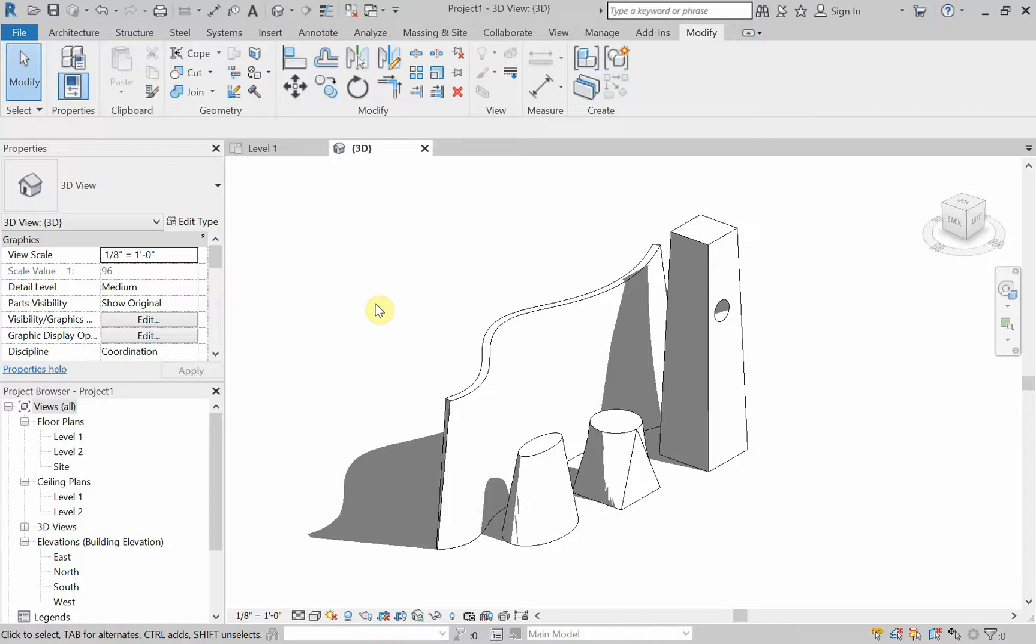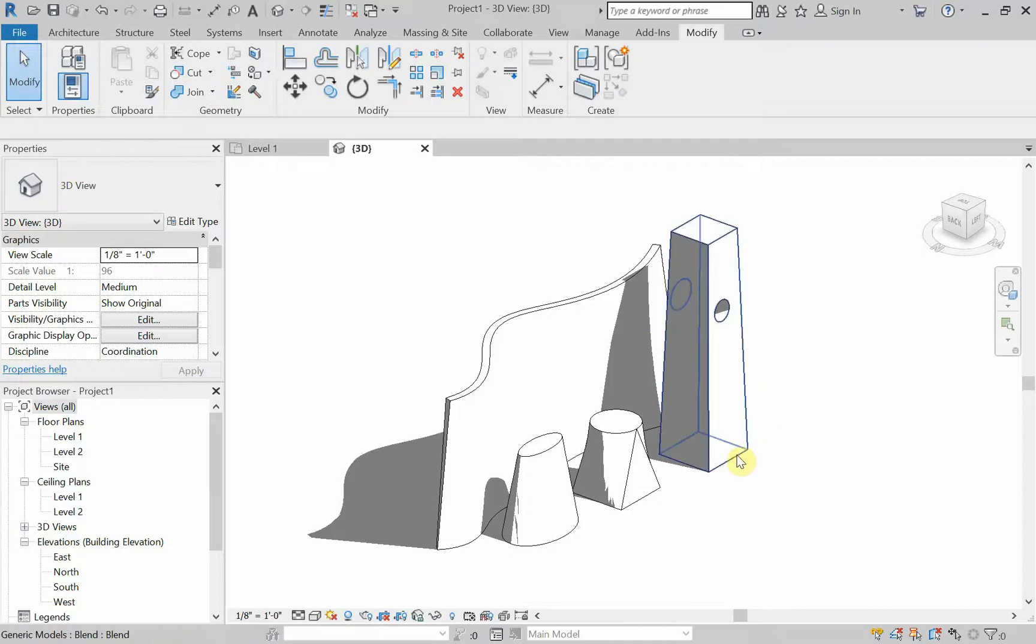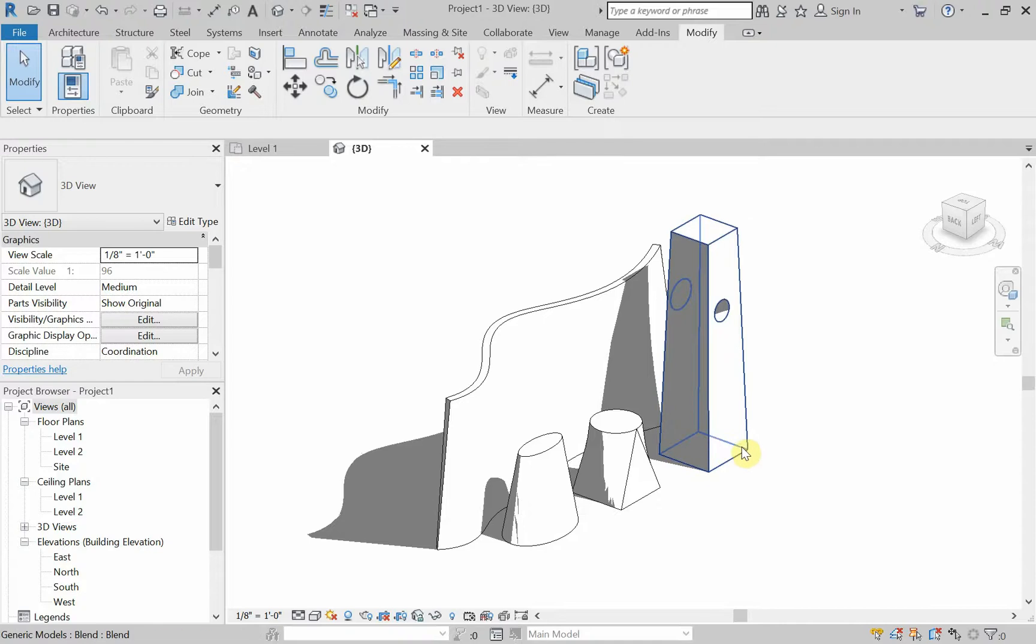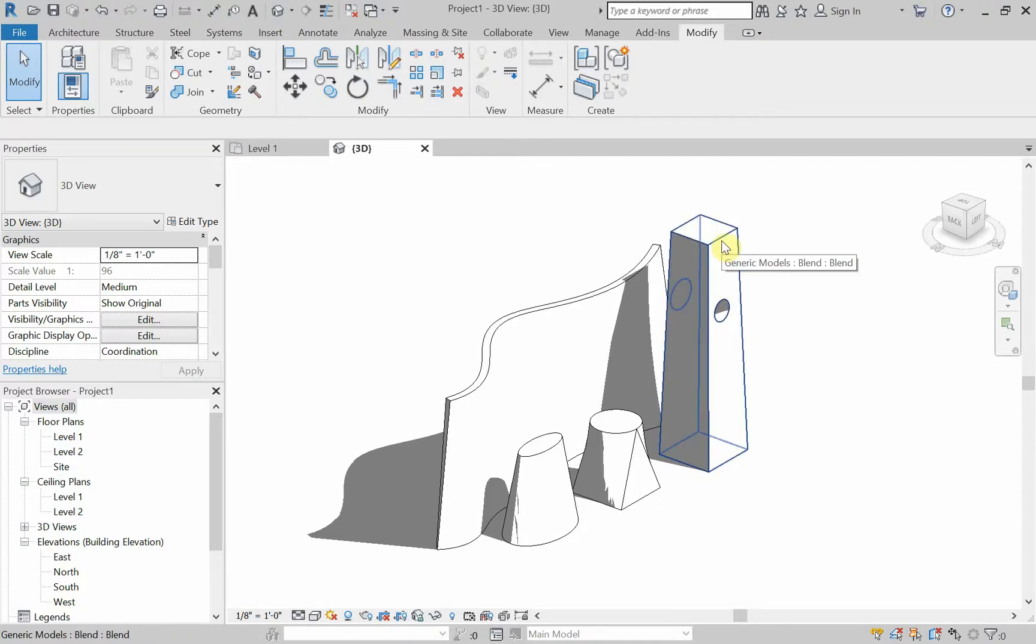Today's video is going to look at using Blend in Revit. And as you can see, Blend is using two different shapes. So for instance, what I'm considering this column has a rectangular base and a rectangular top, but they're two different sizes.